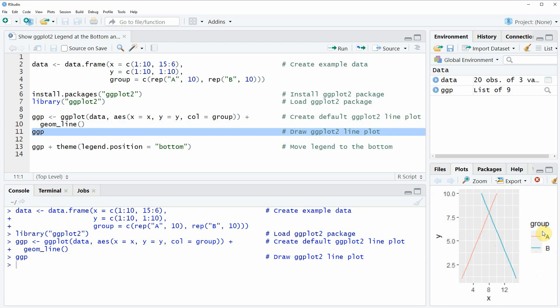This is the default specification of the ggplot2 package. However, you may want to move the legend to the bottom of the plot, and this is what I'm going to show you next.